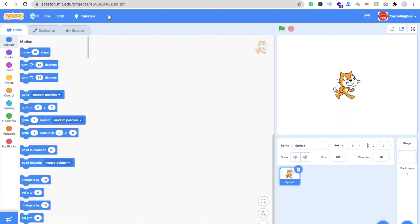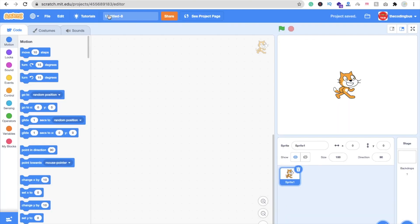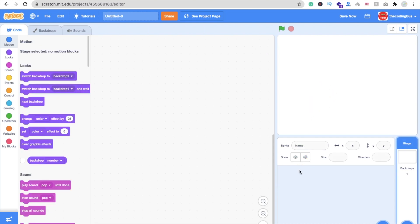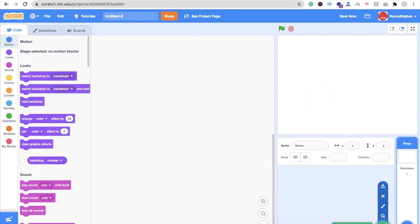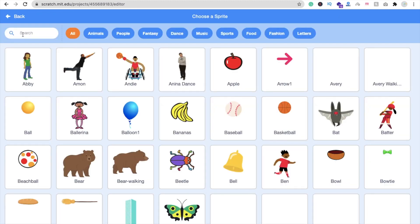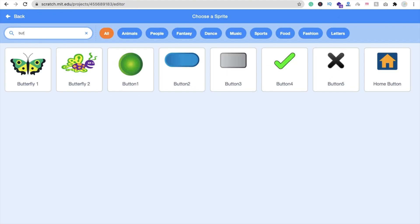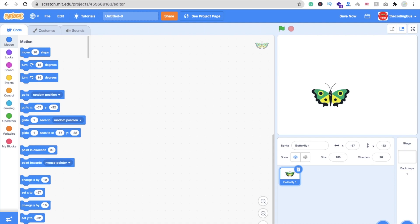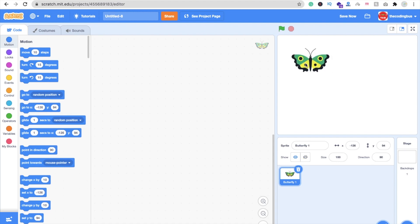Now we can see the main screen. We need to replace the default image. Click on the sprite icon in the bottom right side, then search for 'butterfly' and select it. You can add any component here. Now we have to write the code.